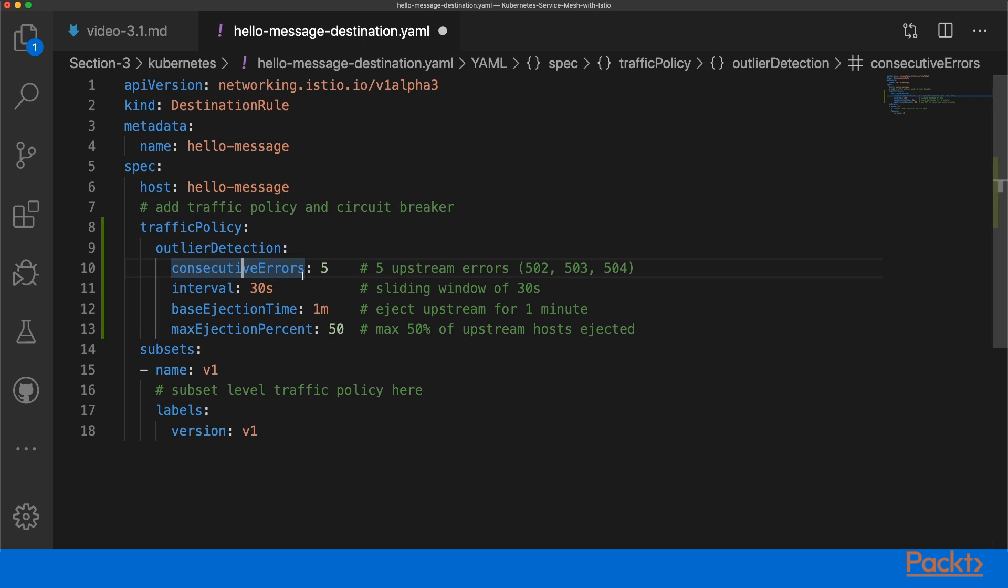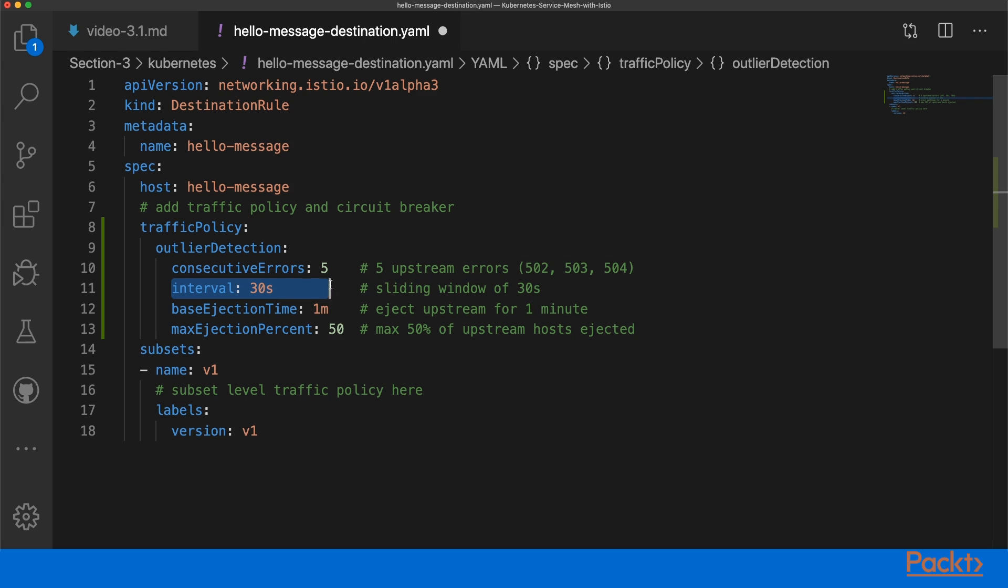The first thing we specify is the consecutive errors, and we set it to 5 for example. So if there are 5 consecutive upstream errors which is 502, 503, or 504, then the circuit breaker will be active. And those 5 errors will be in a sliding window of 30 seconds.